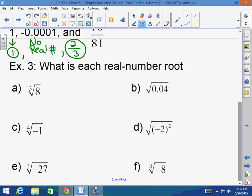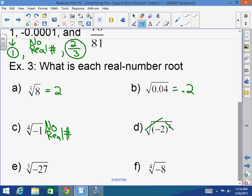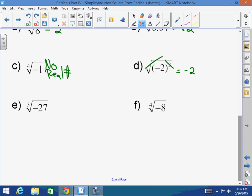What's the cube root of 8? How about the square root of 0.04? 0.2. How about the fourth root of negative 1? No real number. How about the square root of negative 2 squared? Doesn't the square root cancel out the power of 2? So it would just equal negative 2 in that case. What's the cube root of negative 27? Negative 3. What's the fourth root of negative 8? No real number.